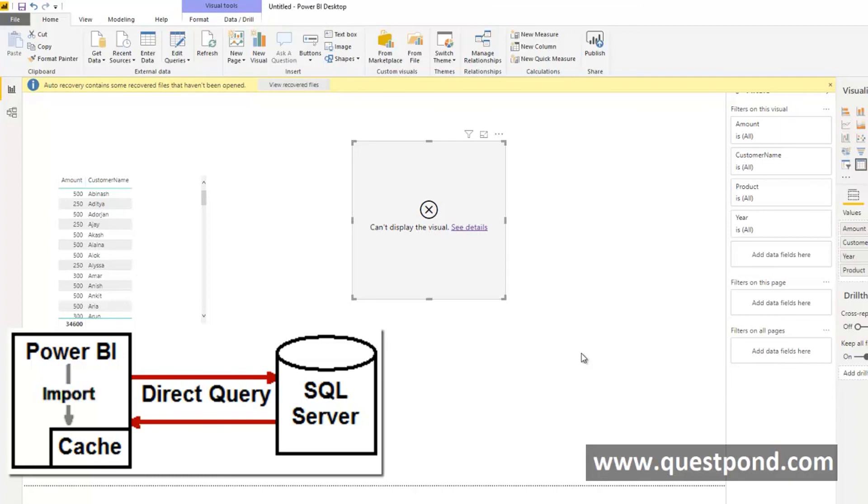You should use import only when your data size is small, so do not use import for large amount of records because then your Power BI cache will not be able to handle it, it will be very slow. Direct query you will use when you have huge transaction tables like millions of records where you want to go and get data rather than